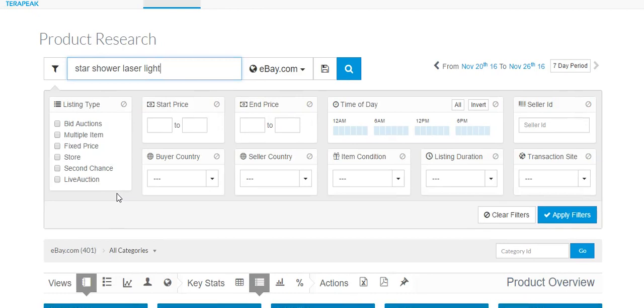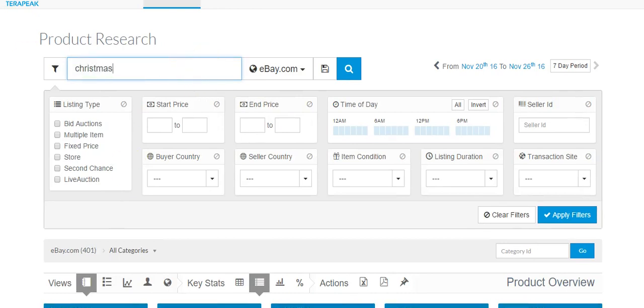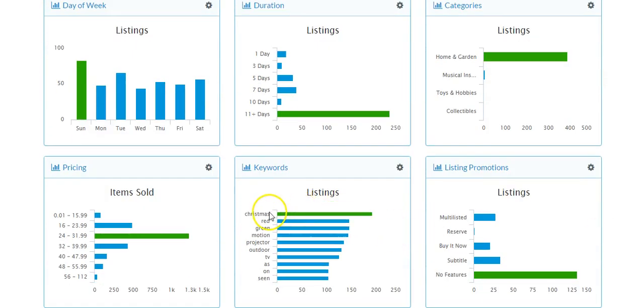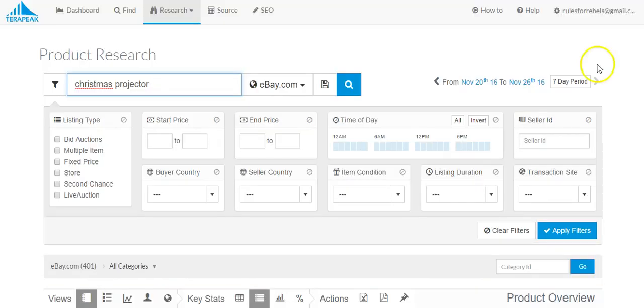But that's just one name for this product, right? So we could also call it like a Christmas projector. And one other thing I wanted to show you. You can see some suggestions down here. Christmas, red, green, motion projector, etc.